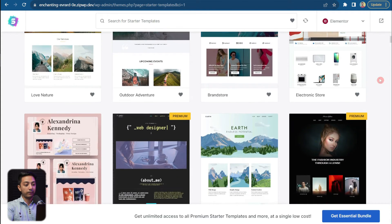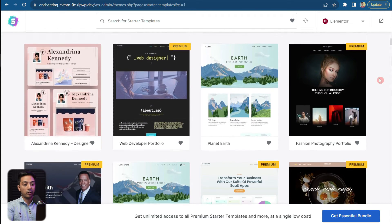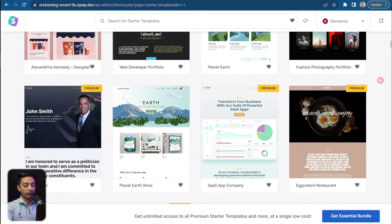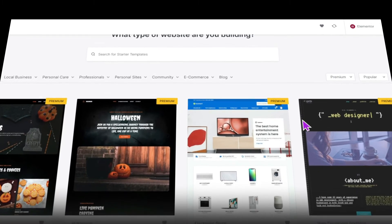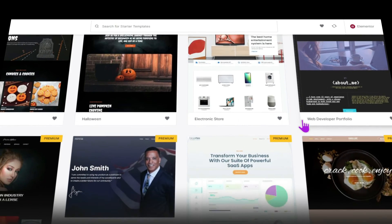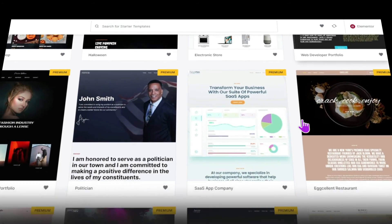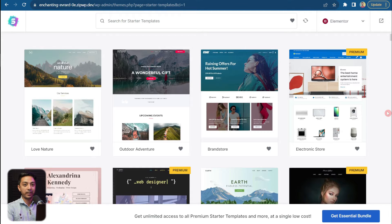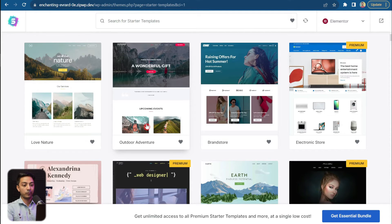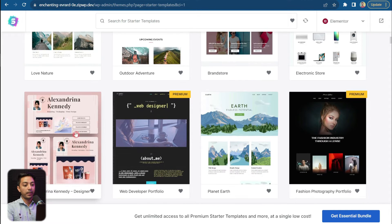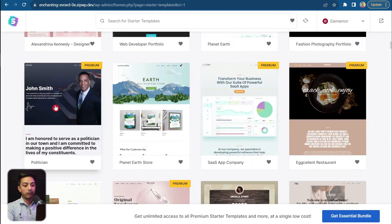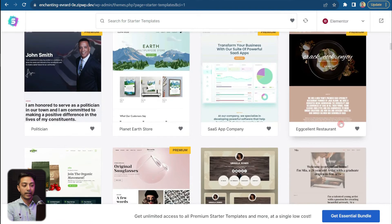Scrolling down, we can see there are a lot of options available. Using all these templates we can create almost any type of website. Along with the free Starter Templates, there are also premium templates available once you upgrade to the premium plans of Astra. But for now, we're only going to use the free templates — and with those we can create outdoor adventure sites, e-commerce websites, personal portfolio sites, websites for politicians, restaurant sites, and more.